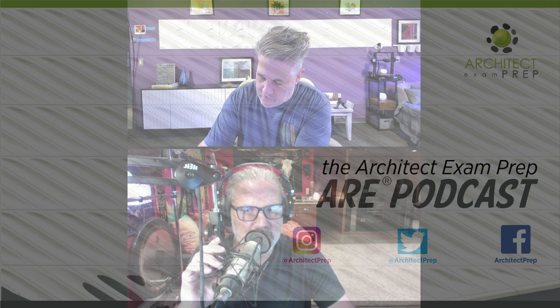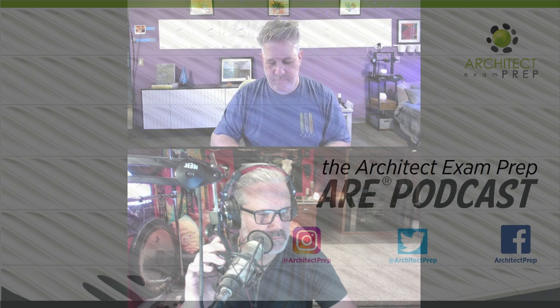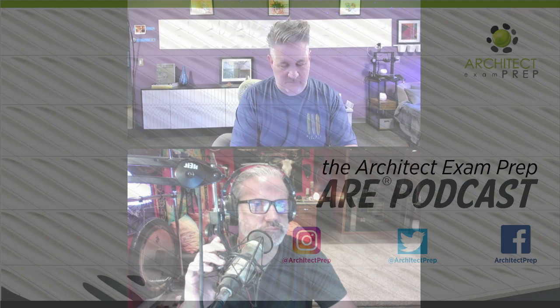A.R.E. Podcast, episode number 71. Welcome to the A.R.E. Podcast, where it's all about encouraging and inspiring you today so you can fulfill your dream of becoming a licensed architect tomorrow. And now your host, David Doucette. Hello and welcome back to another episode of the A.R.E. Podcast, joined as always by our co-host, Eric Corey Freed.